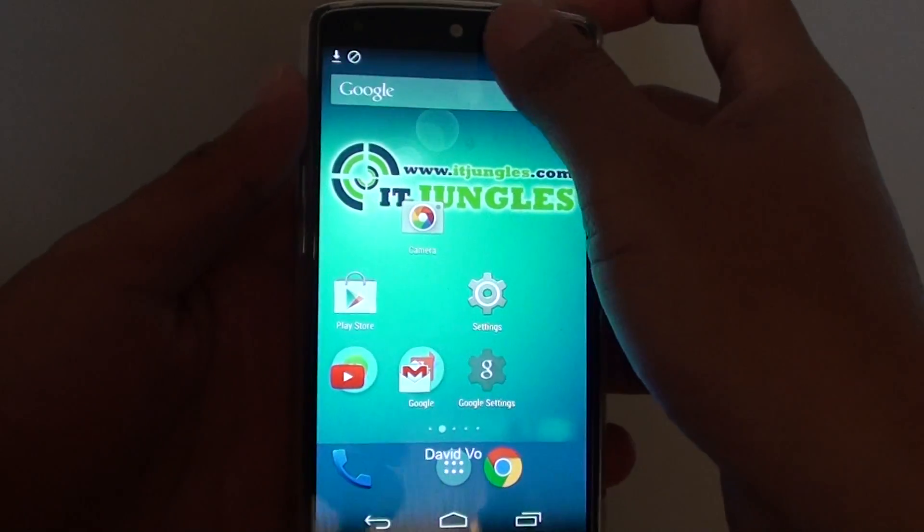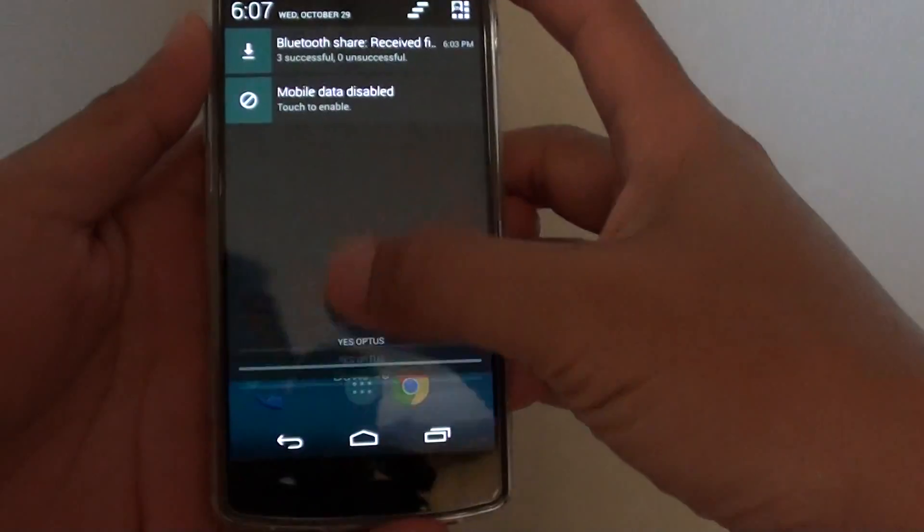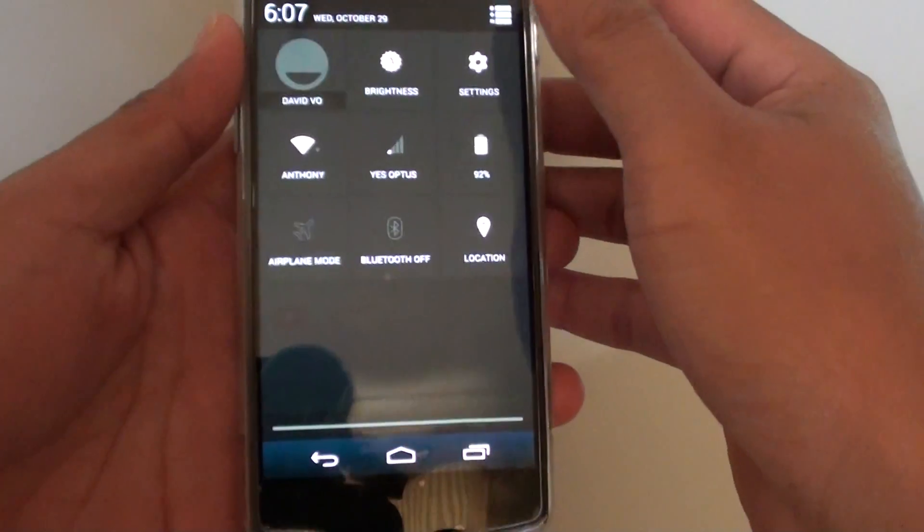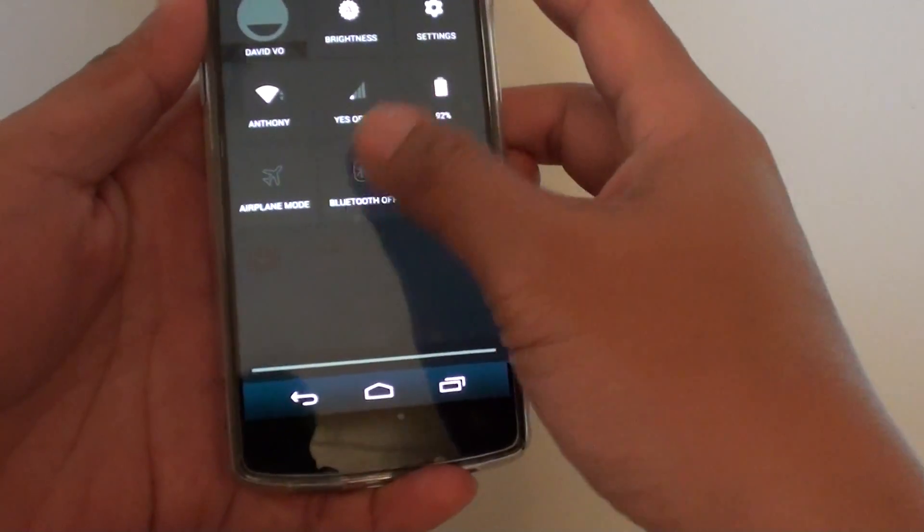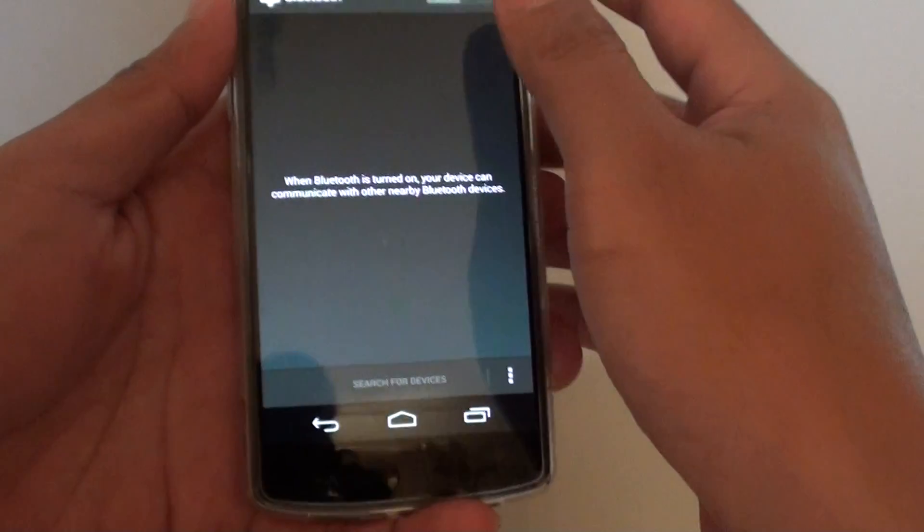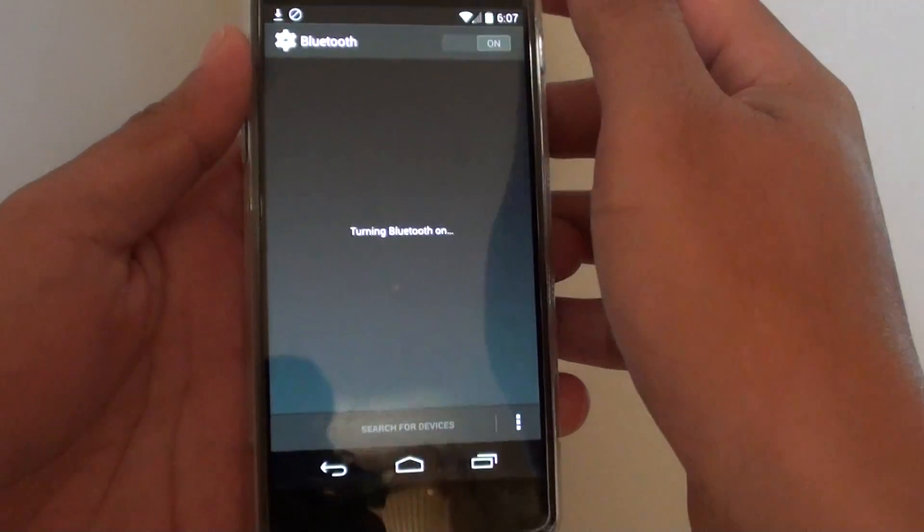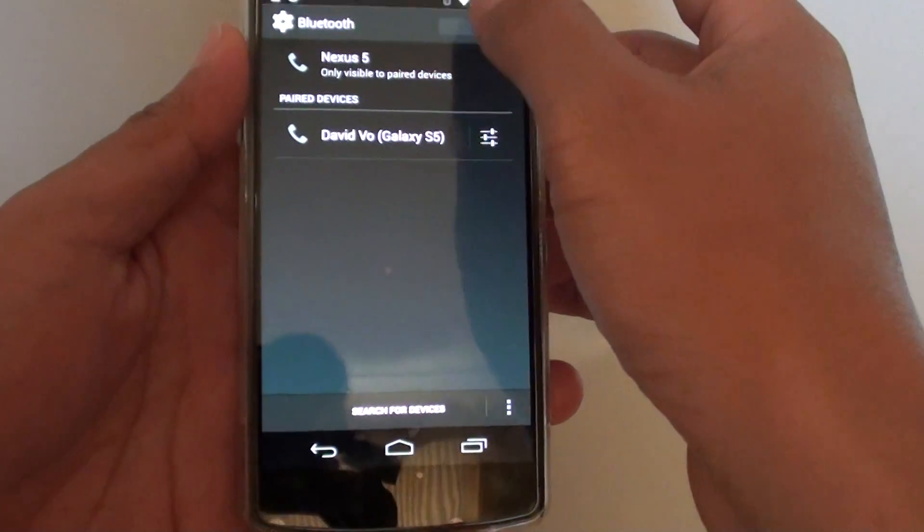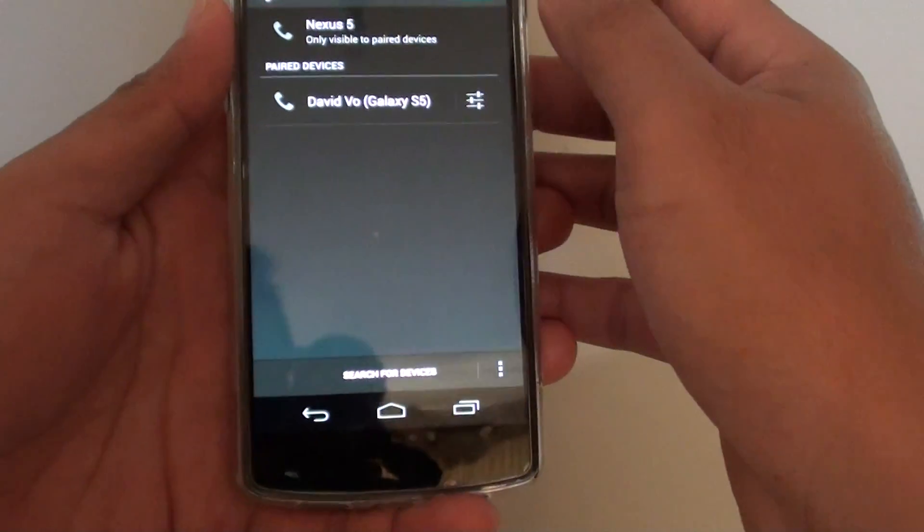Slide down the notification bar, go to more settings, tap on Bluetooth, and enable Bluetooth by sliding the switch to the right.